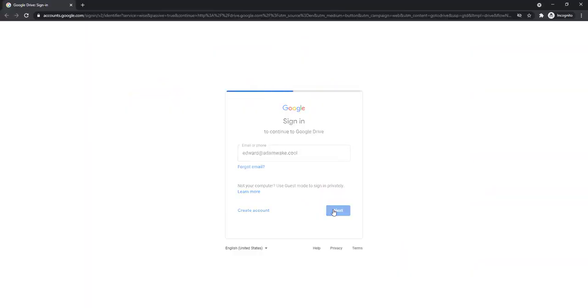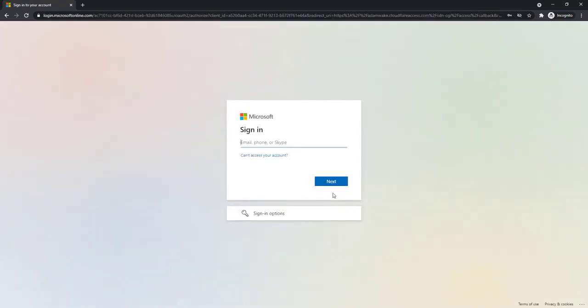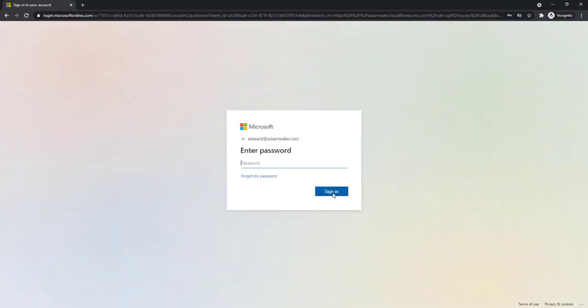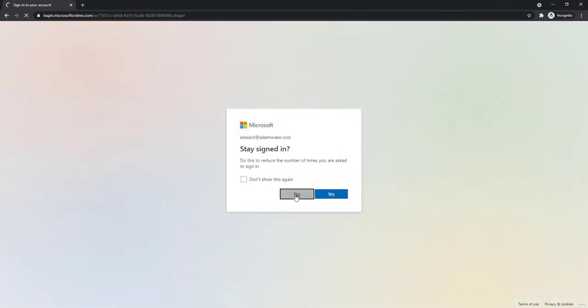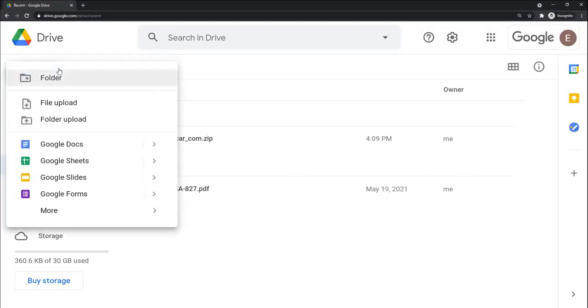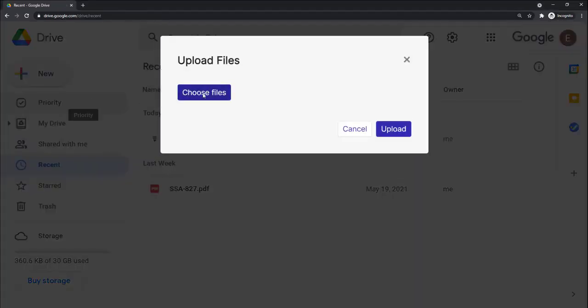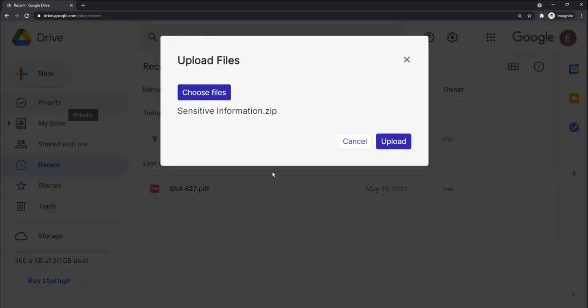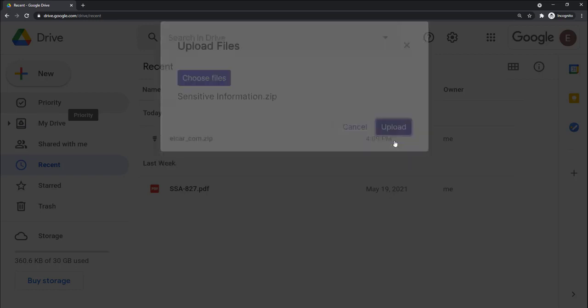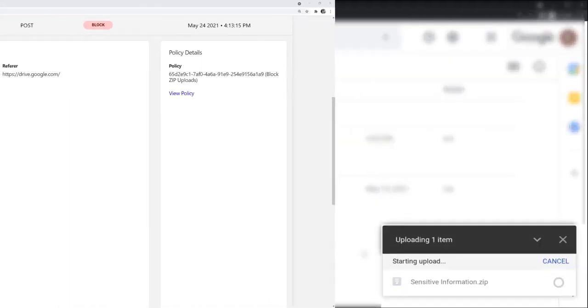This same user now accesses his Google SaaS apps. Cloudflare verifies that CrowdStrike is running, and his Azure Active Directory authentication passes before granting access. But he's blocked from uploading certain file types, like zip files, which he could be using to exfiltrate something sensitive.